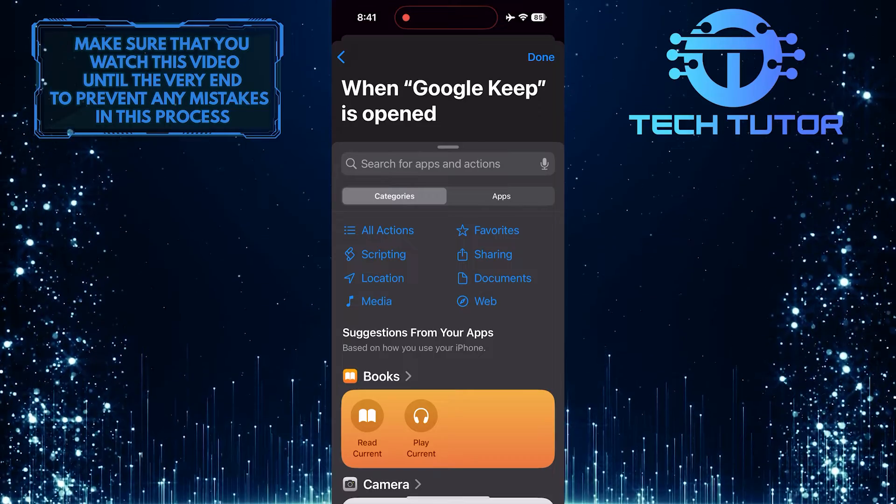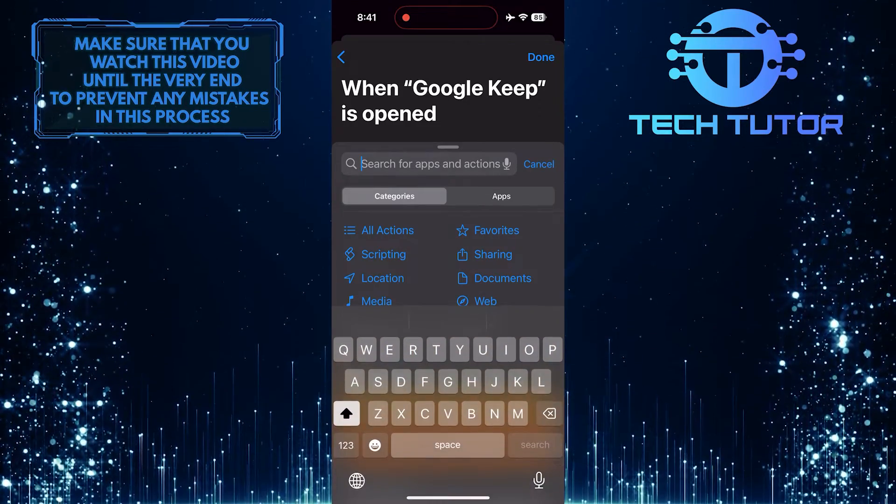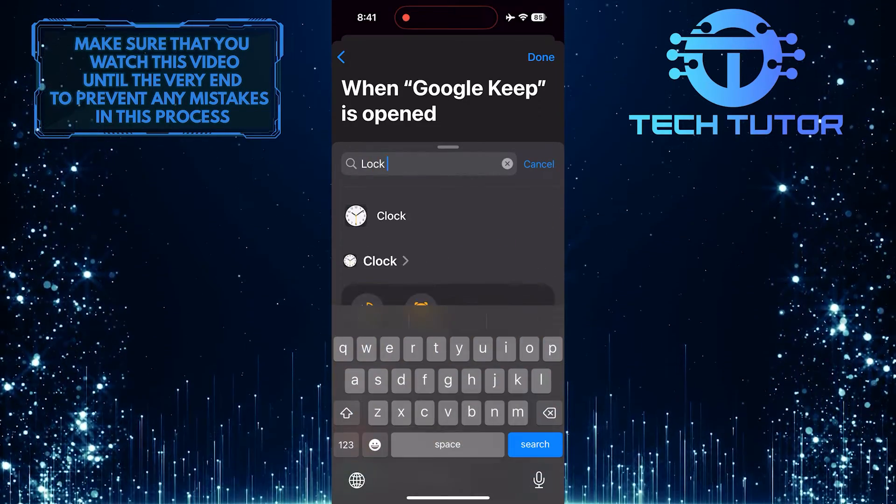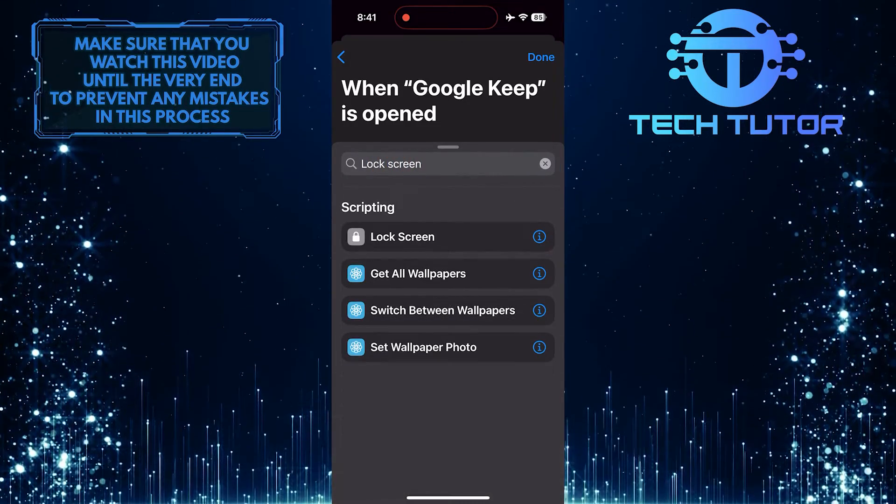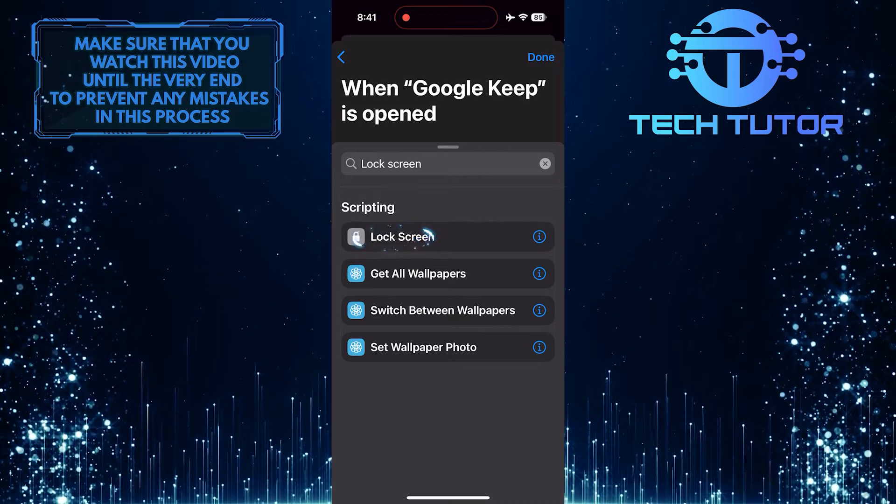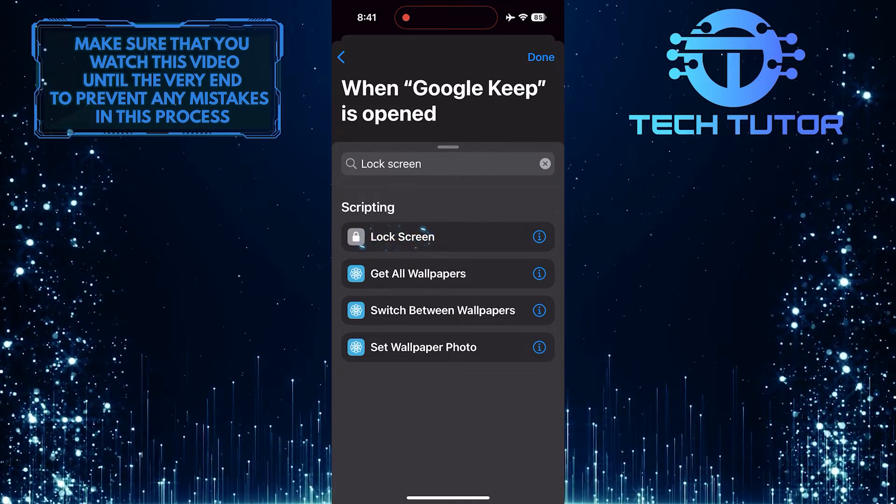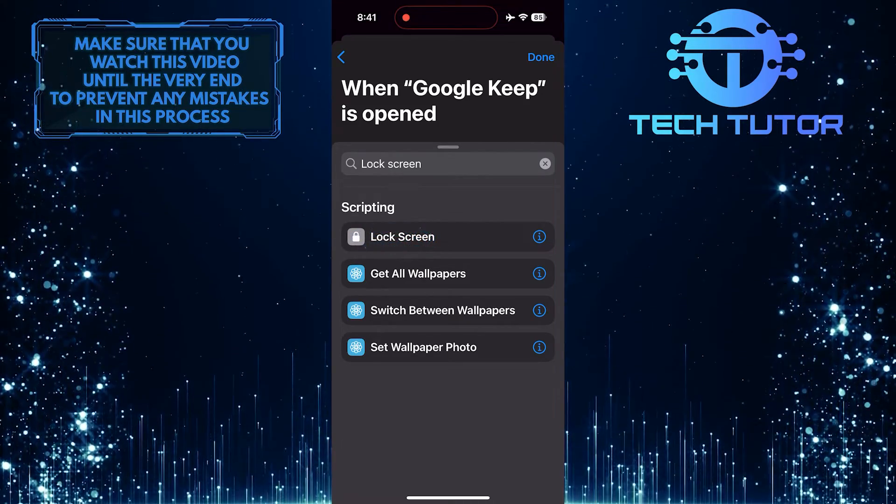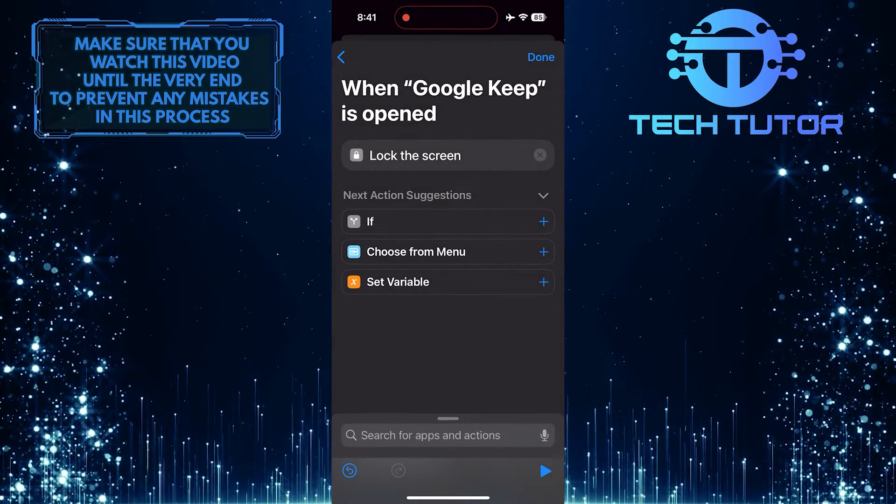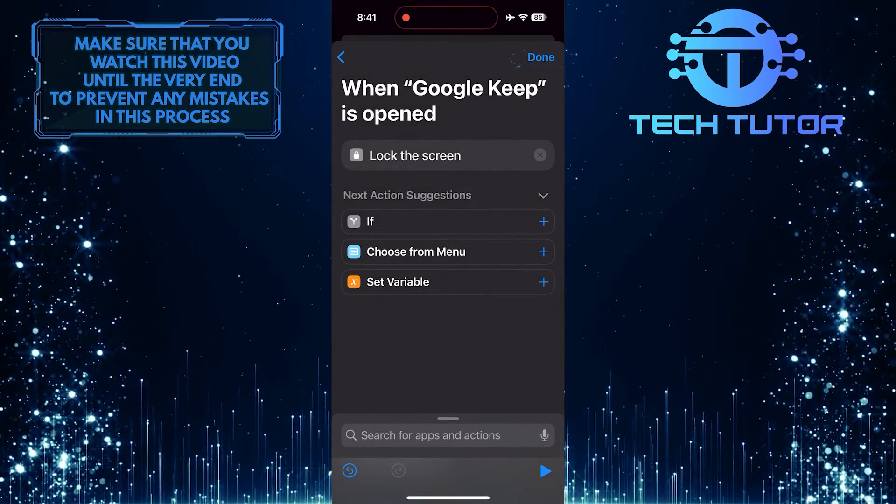Then tap on the search bar and search Lock Screen. Tap and select the Lock Screen option from the search results. Tap Done.